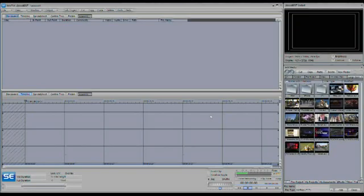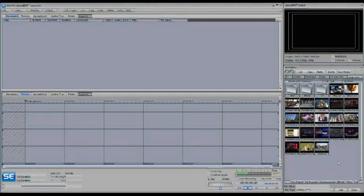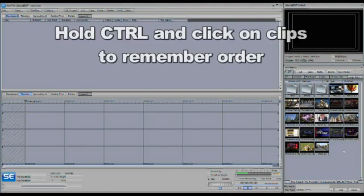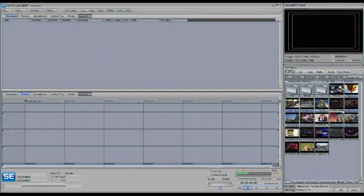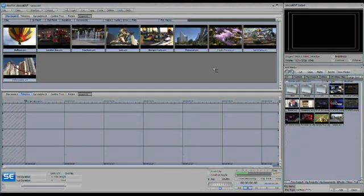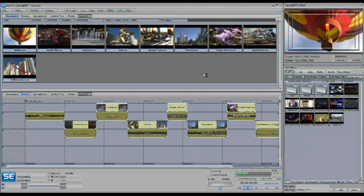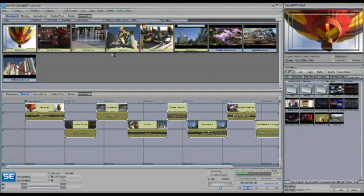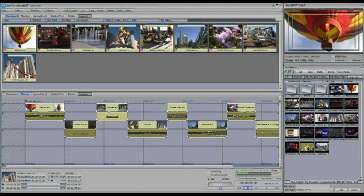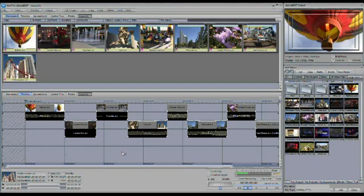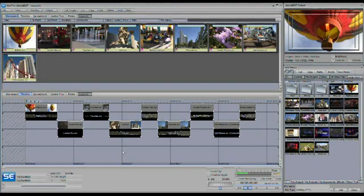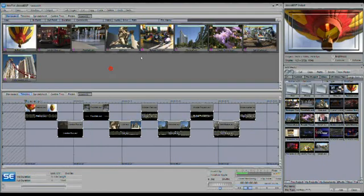SpeedEdit works with a next-generation workflow, allowing you to see a storyboard and a timeline at the same time. Let's go ahead and decide what clips we want to use. I'm going to hold down Control and click on the clips in the order that I want to bring them into the edit. SpeedEdit will remember the order and bring them in accordingly. I bring them into the storyboard, and the timeline gets populated automatically.